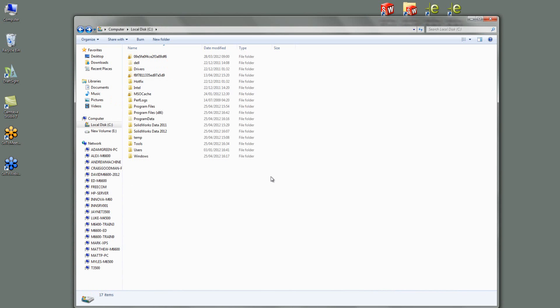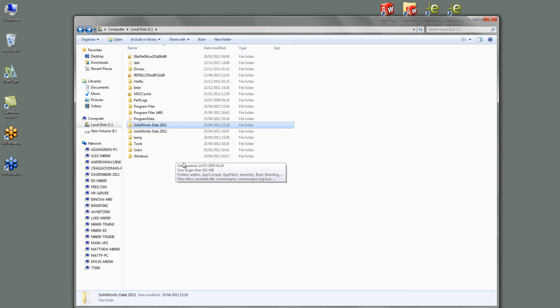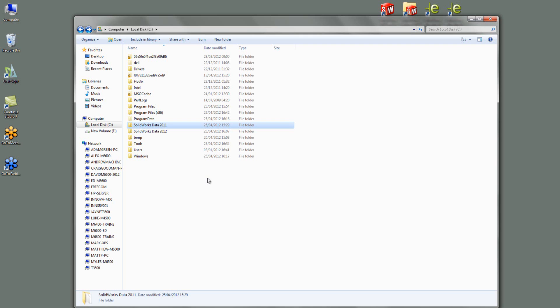So the only thing left is the toolbox data. Now whenever you do toolbox at the moment when I did the installation it's left the toolbox folder there for me. Now it does that because you may after the uninstall reinstall 12 and for instance if you've got custom properties or part numbers set up in your toolbox you'll want to bring them you'll want to convert a 2011 toolbox into 2012.